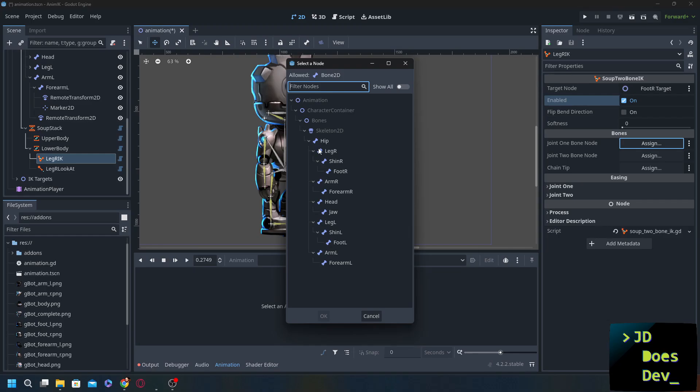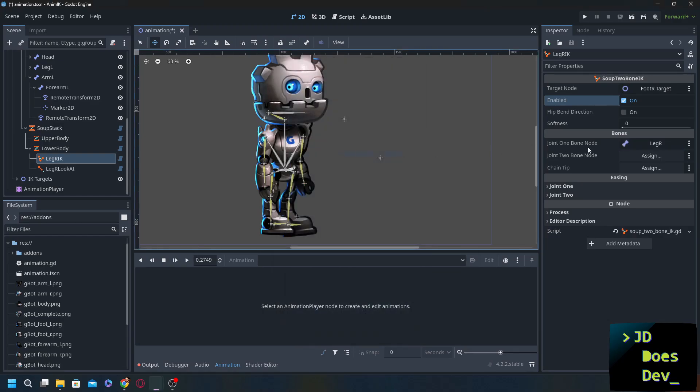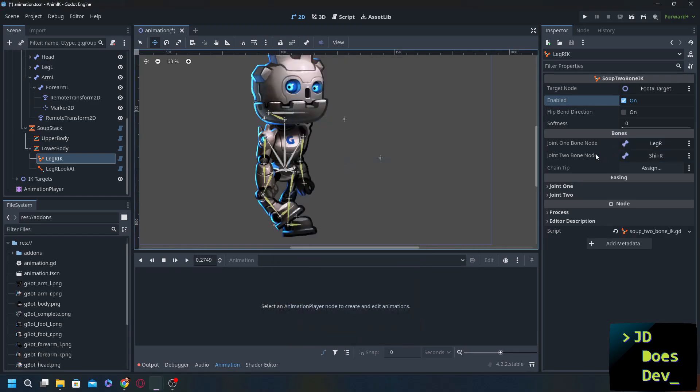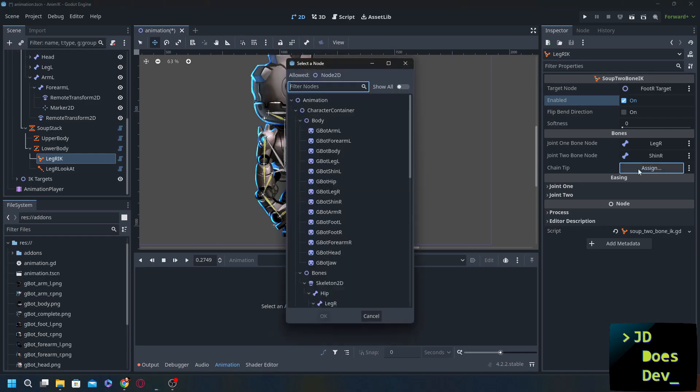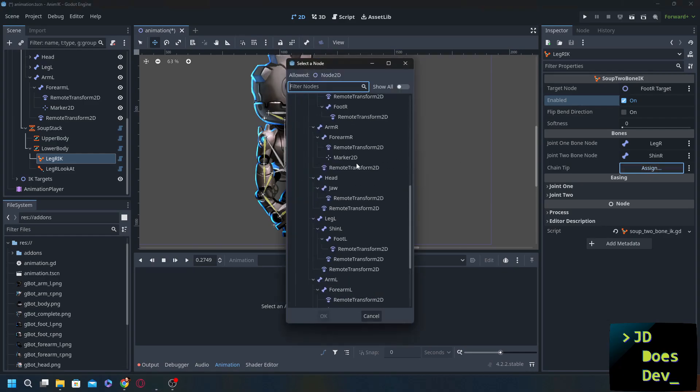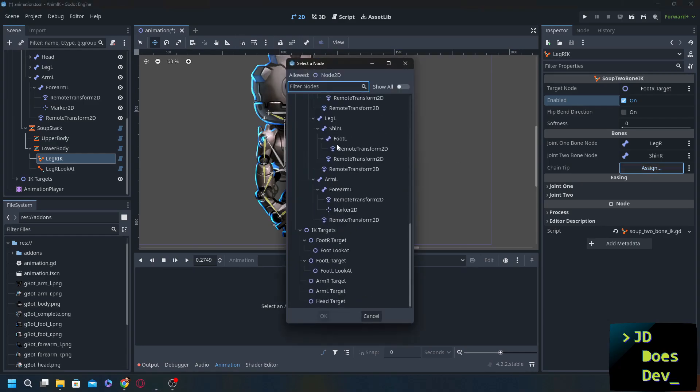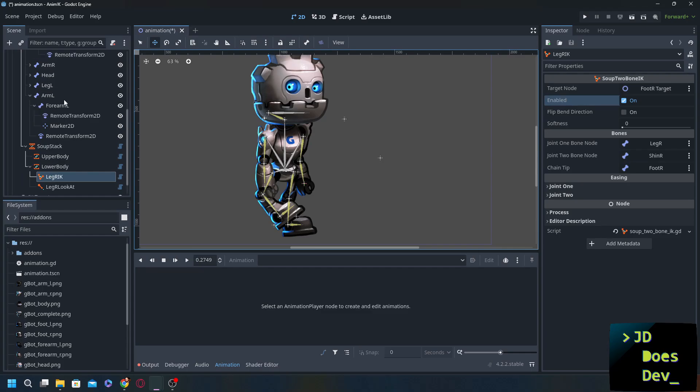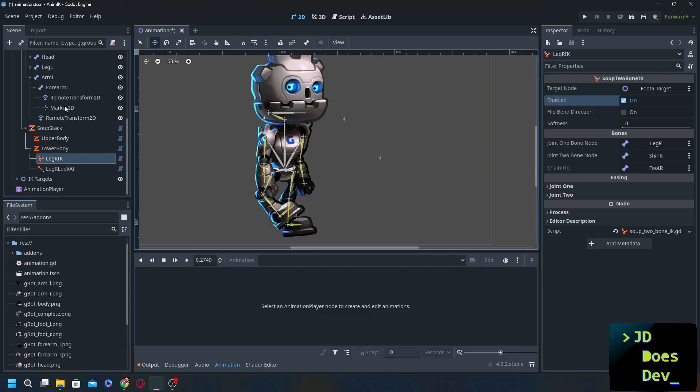Now these go from top to bottom inside to out. So we're going to start with the closest to the center going all the way out to the furthest. The one that we want to use to move things around. So that will be our leg R followed by our shin R as joint 2. And the chain tip for this is going to be foot R. So that should set up the inverse kinematics for the right leg.